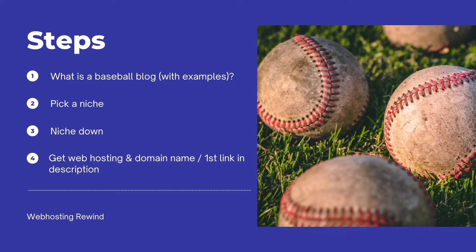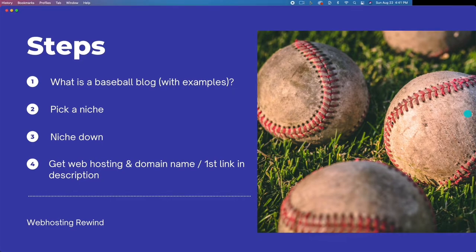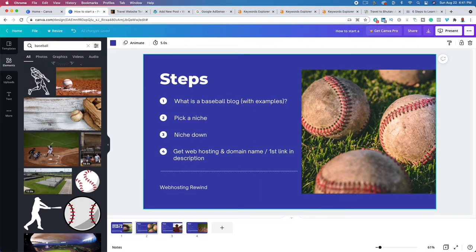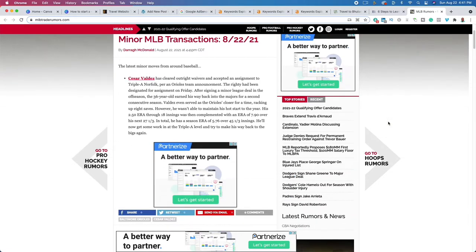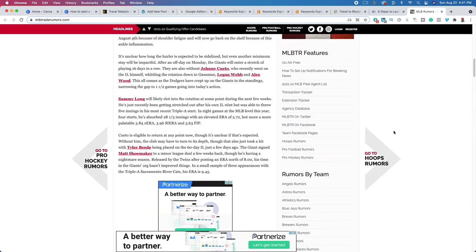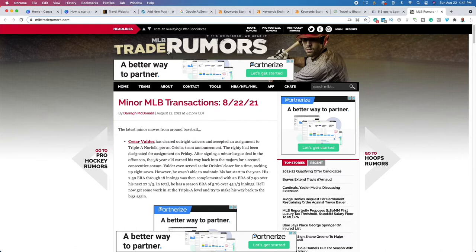Let's look at some examples of a baseball blog. One of the biggest examples is the MLB Trade Rumors blog. As the name implies, it's all about MLB trades and rumors. It's popular because there are millions of people around the world interested in potential trades. The niche is the MLB and trade rumors — this website has done a very good job of niching down. Not only are they talking about the MLB, they're also focusing specifically on trade rumors. I'm going to show you with a keyword research tool why it's important to niche down.